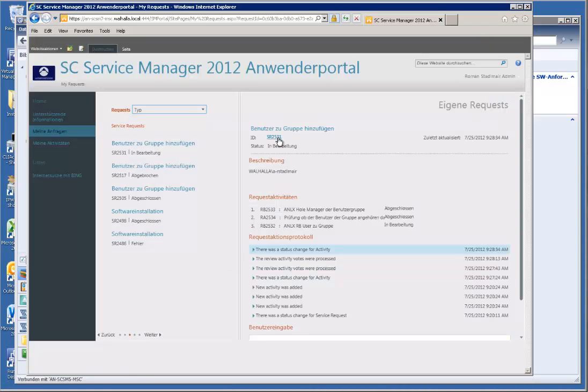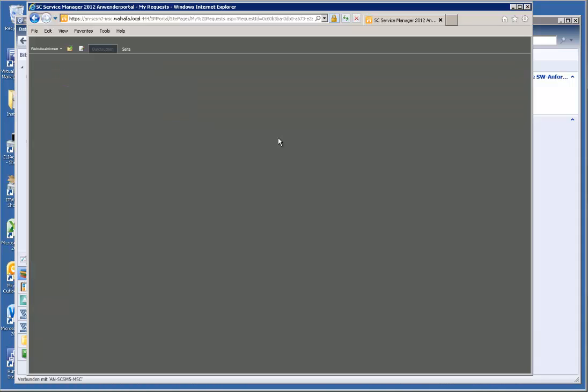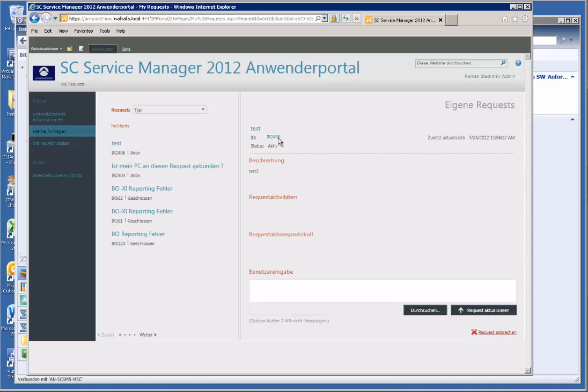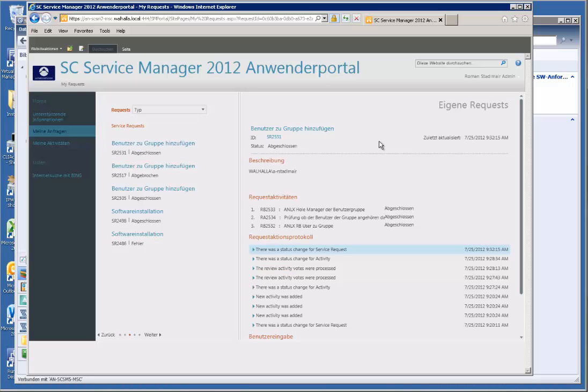Hello again everybody. The second part of the video with our service request which was shown in the first part. Here I'm going to show you how you set up all the stuff in Service Manager.